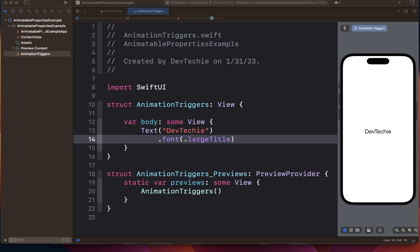So button is a control that initiates an action. Now one of the ways to create button is by providing an action and a label.